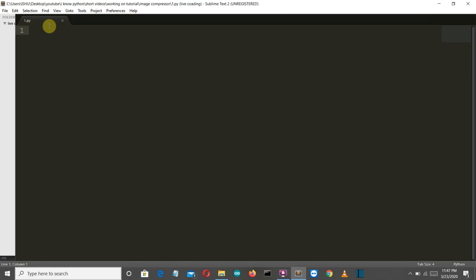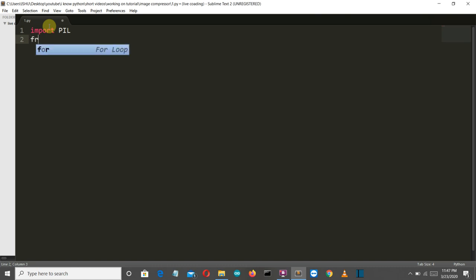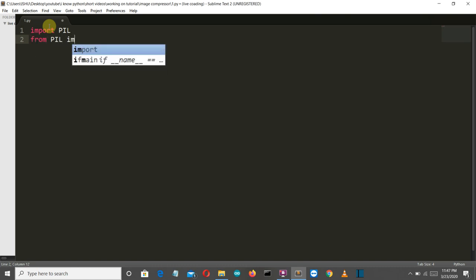Okay, so now we are into our editor. Let's first import our required library. So we'll import PIL. Make sure that PIL is all capital. Now from PIL, we are gonna import our image package.